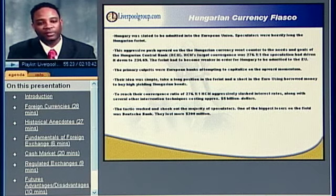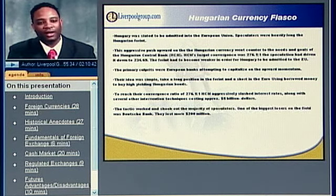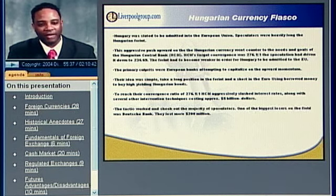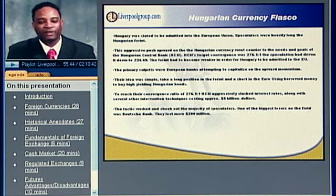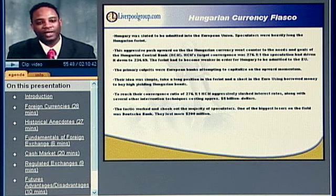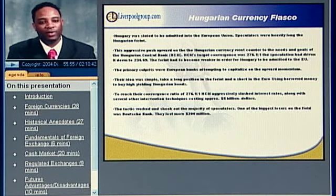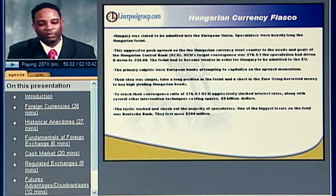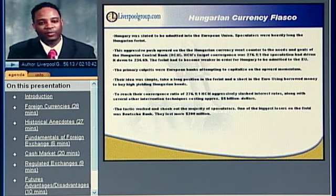The speculators found themselves in a bad situation where their bonds weren't yielding as much as they expected, and they began to sell the bonds — which was what Hungary wanted in the first place. Hungary also did several other things, such as selling Hungarian forints into the OTC cash market, and it began to create equilibrium in their currency. To the speculators, this was horrendous — a lot of the money they had built up came tumbling down. Many of them lost out. One of the major losers was Deutsche Bank, who lost $200 million in one move against the Hungarian forint. So while this was a success for Hungary's central bank, it was a huge downturn for the speculators.